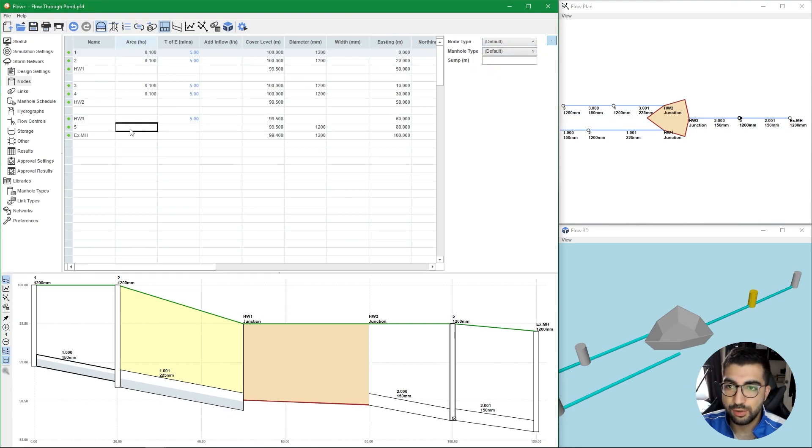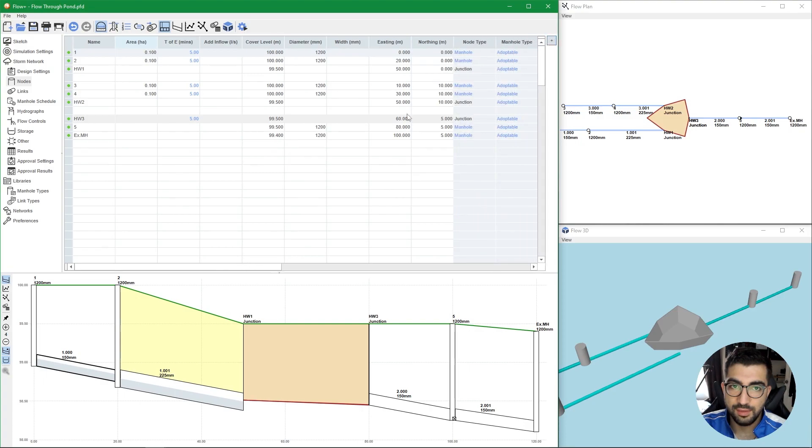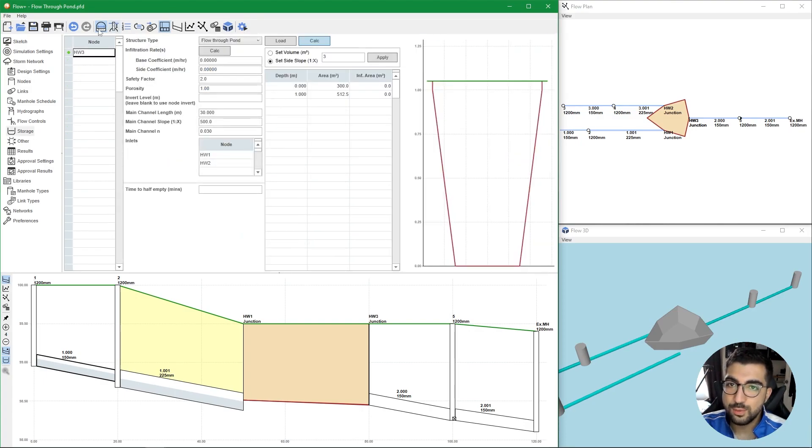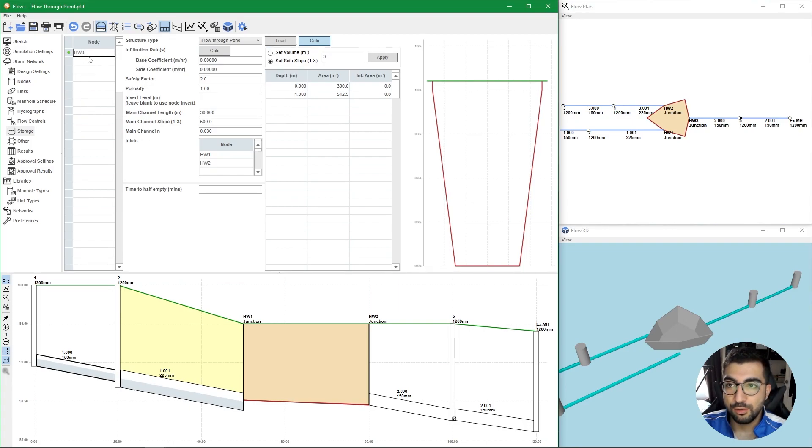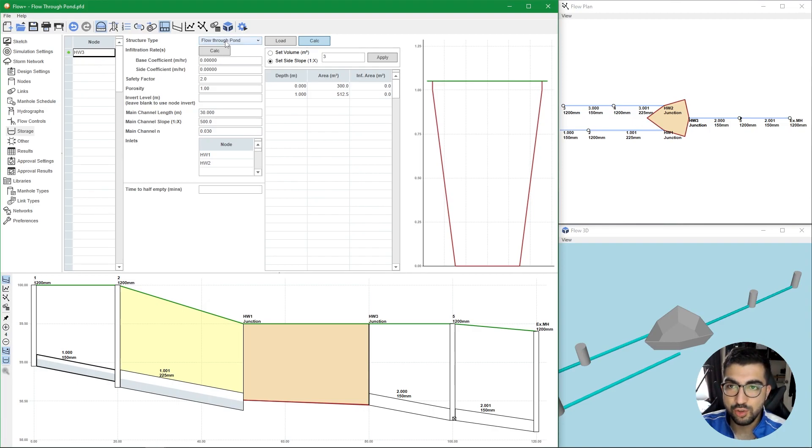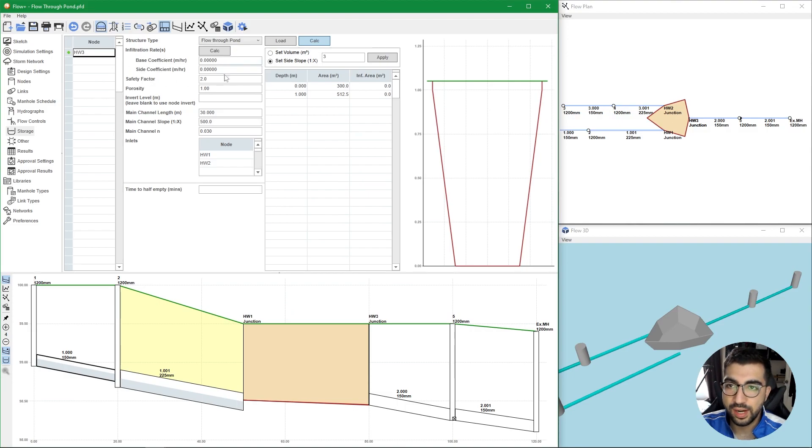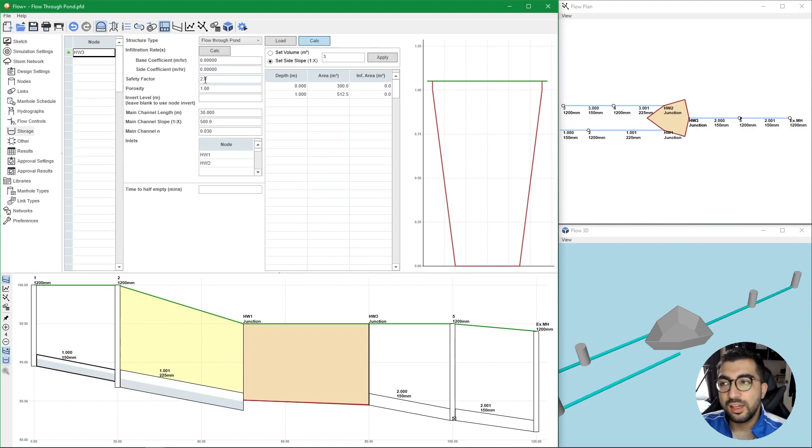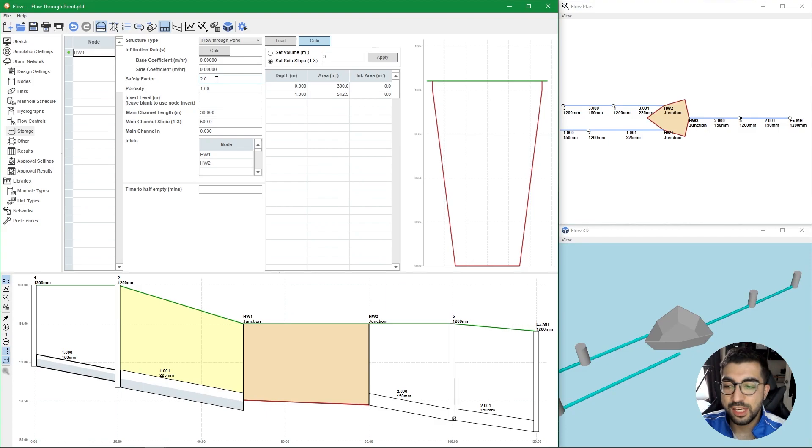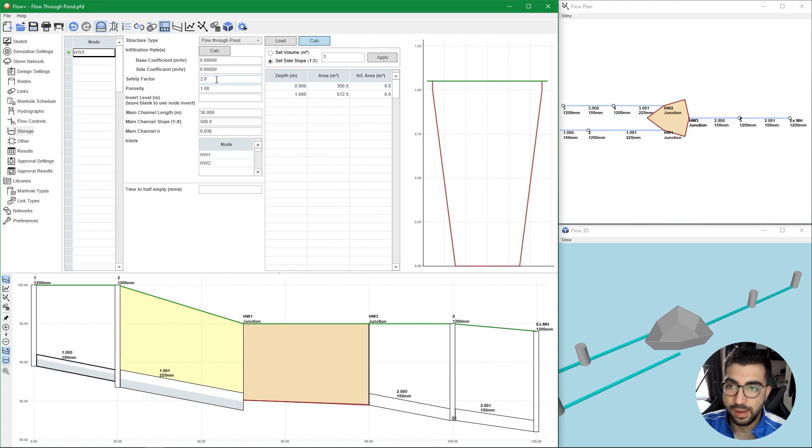In the storage tab, that is where we specify the flow through pond in the node. We're going to type our outlet nodes, in our case it's HW3, the one that leaves the pond. In the structure type we select flow through pond. If we have infiltration we can calculate them or set them here, but we're not going to look into it. The safety factor usually applies through the catchment area and the risk of failure.